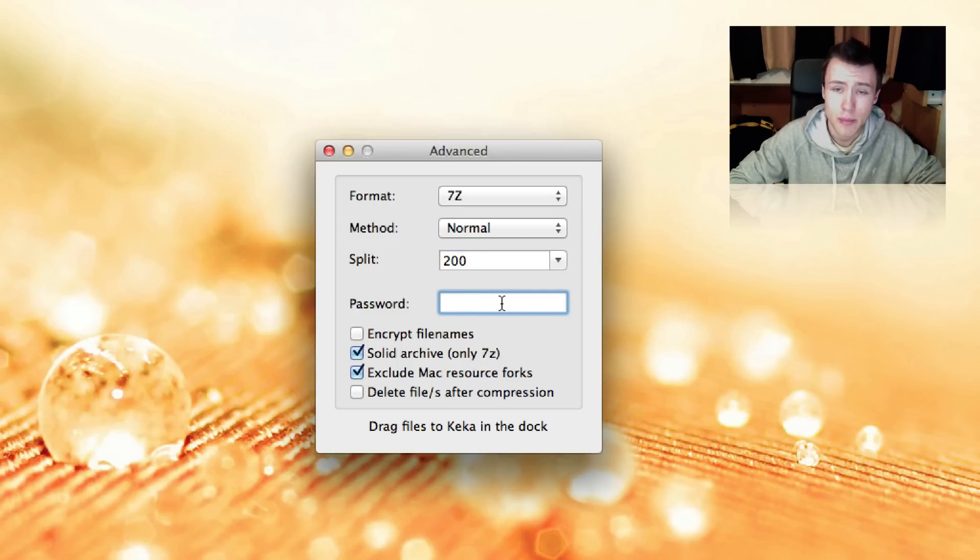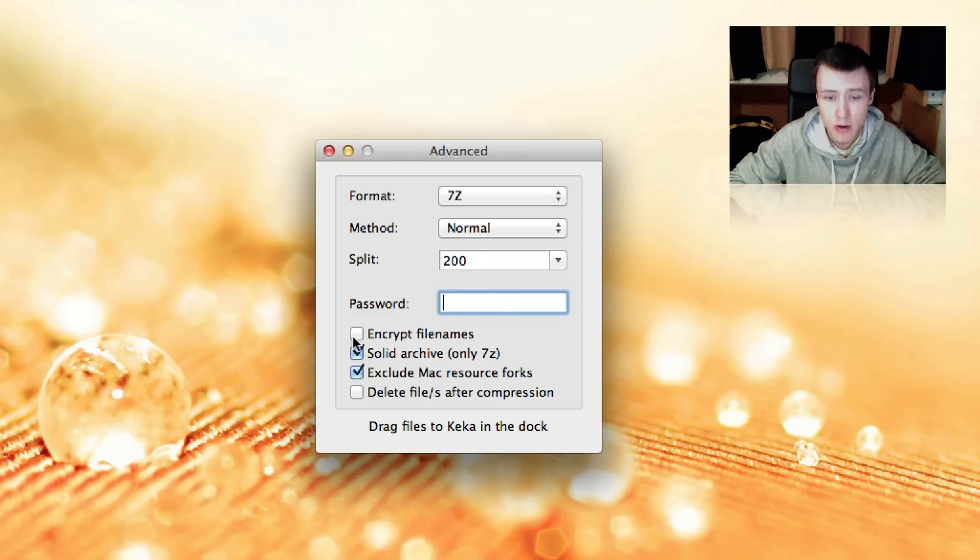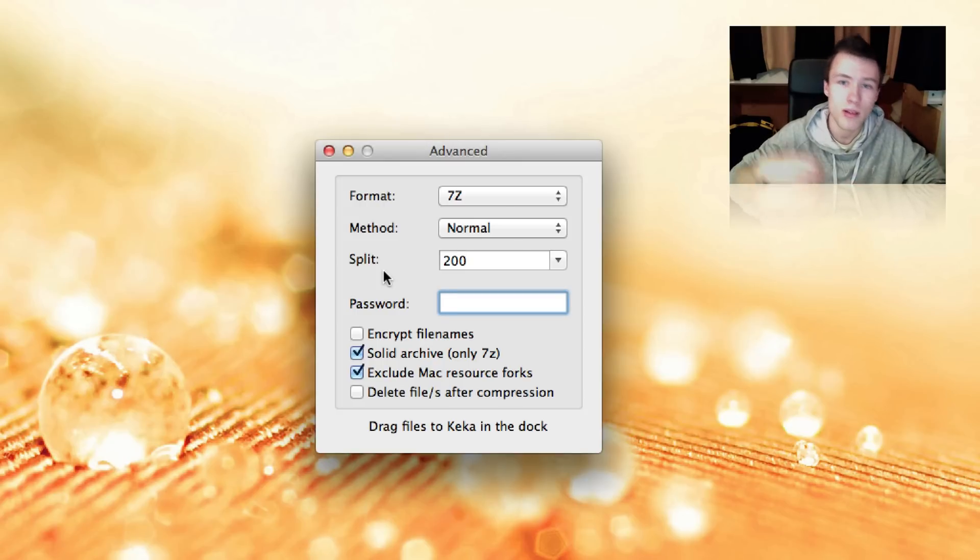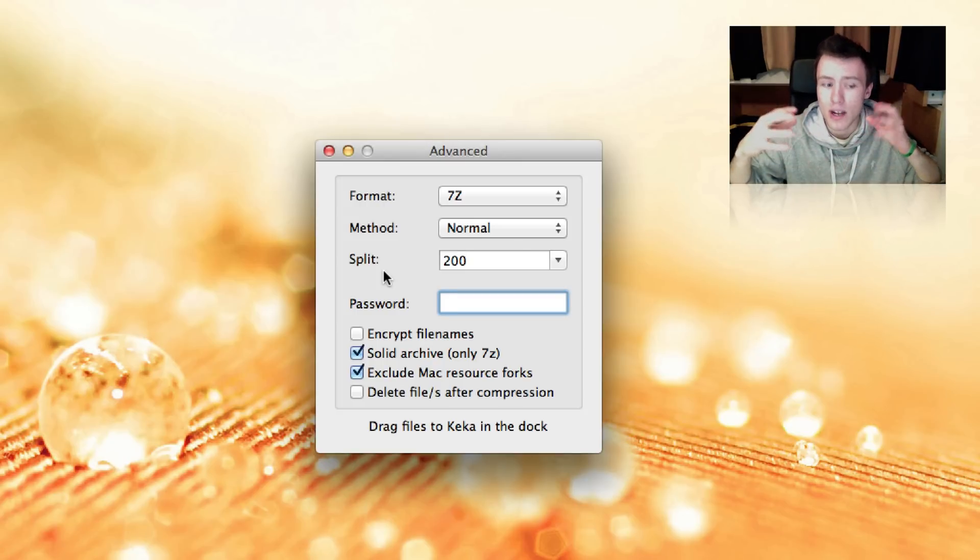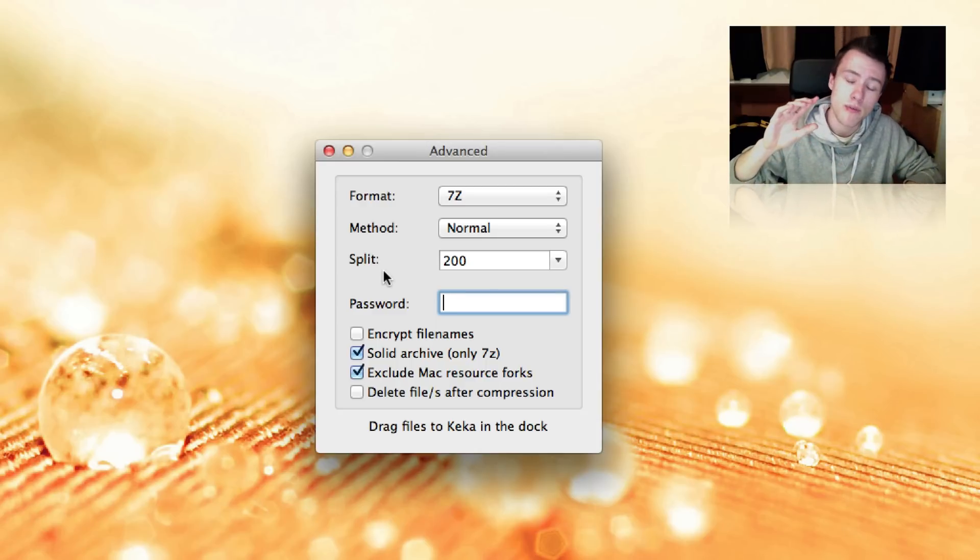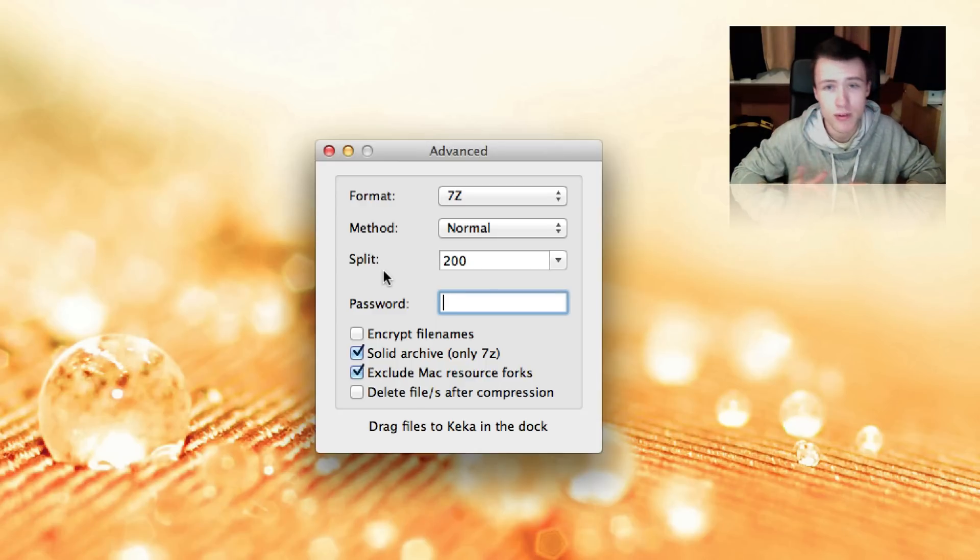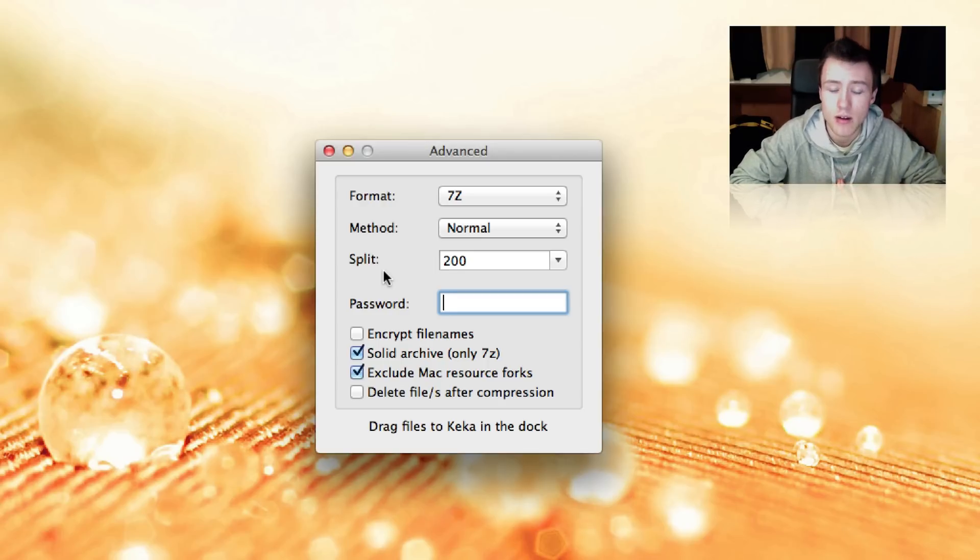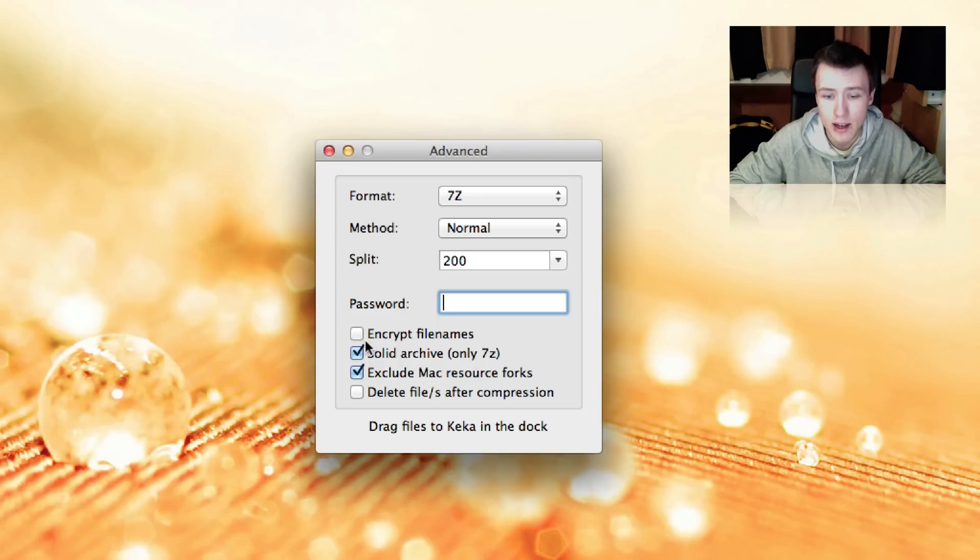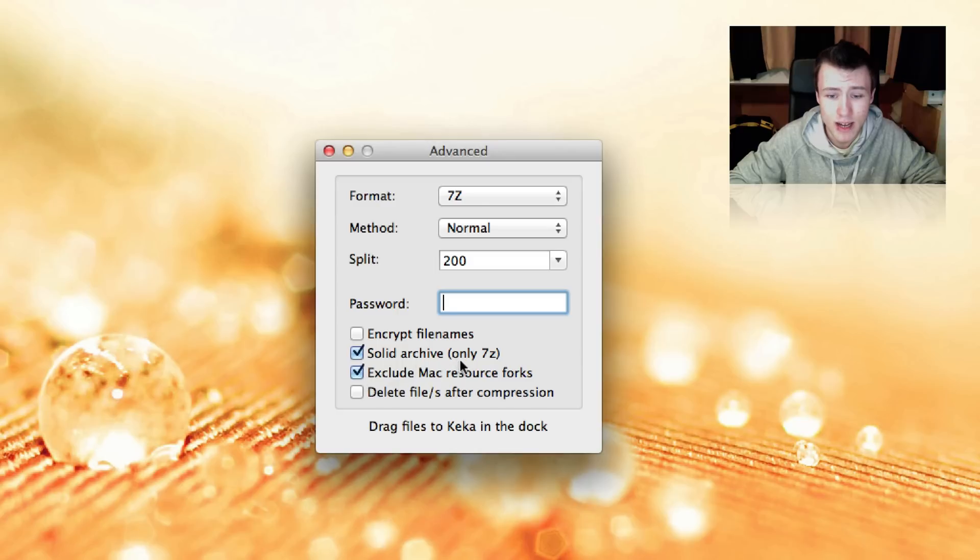Then you can set a password. Of course, that's totally optional. You do not need to do that. You can also encrypt your file names if you want people not to be able to see what's inside the archive without actually extracting it. And this can be pretty handy, especially if you have a password. If you password protect your archive, you can still see the names of the files that are in it. Now if you do not want that to be possible, you can go ahead and encrypt your file names. But if you have nothing confidential in it, you can just leave that unchecked. Go ahead and check solid archive if you're using the 7z format, of course.